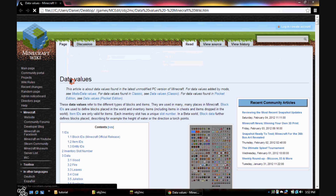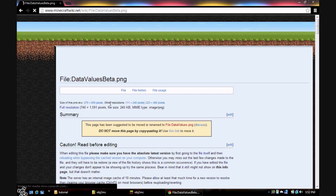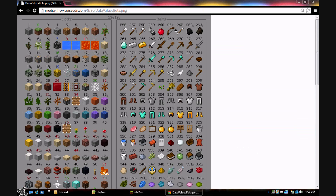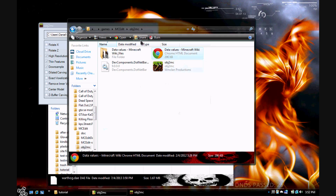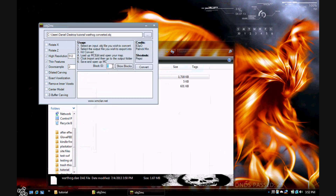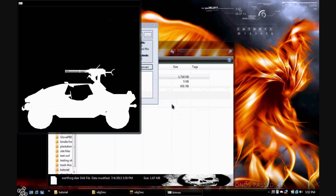You can find the block IDs on the Minecraft Wiki. I suggest you save that image so you won't have to keep opening the site — there are all your numbers. I'm going to make mine out of block 74. Now type in the number you want — 74 — and hit Convert. Try not to click anything while it's doing its thing because it does force-close randomly. This is going to take a while so I'm going to pause the video and get back to you when it's done.